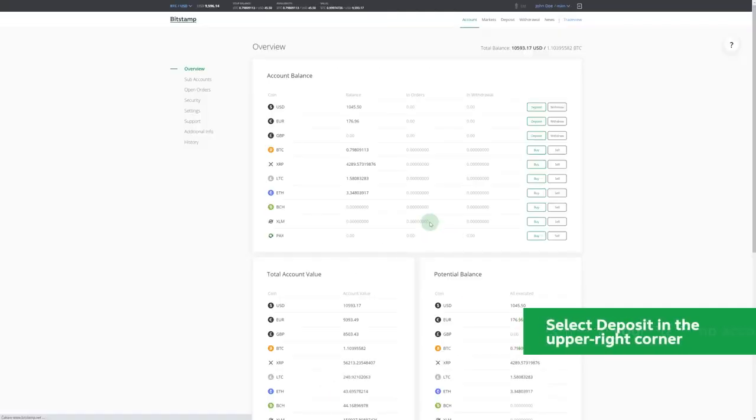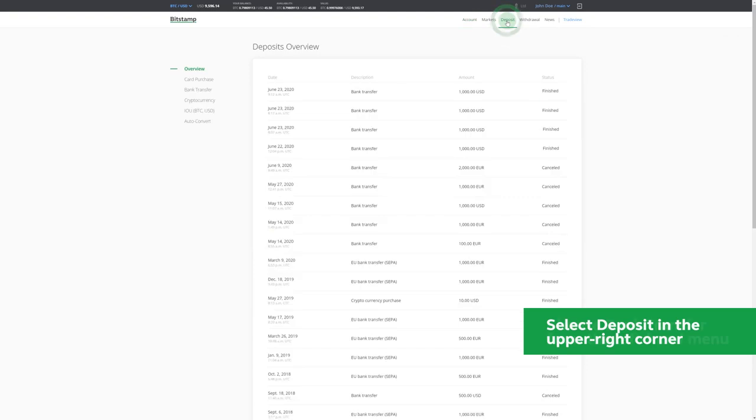Once you've logged in, go to the upper right corner and select Deposit. Then choose Bank Transfer from the menu on the left.